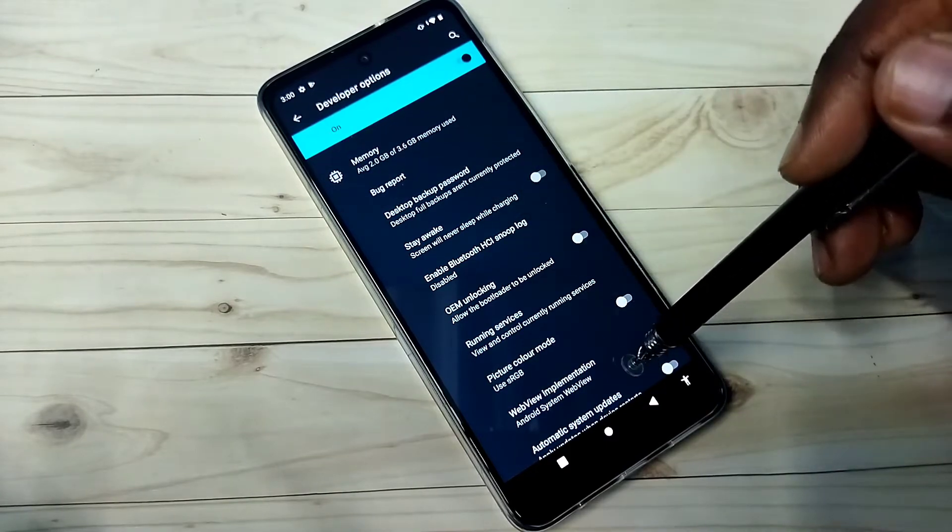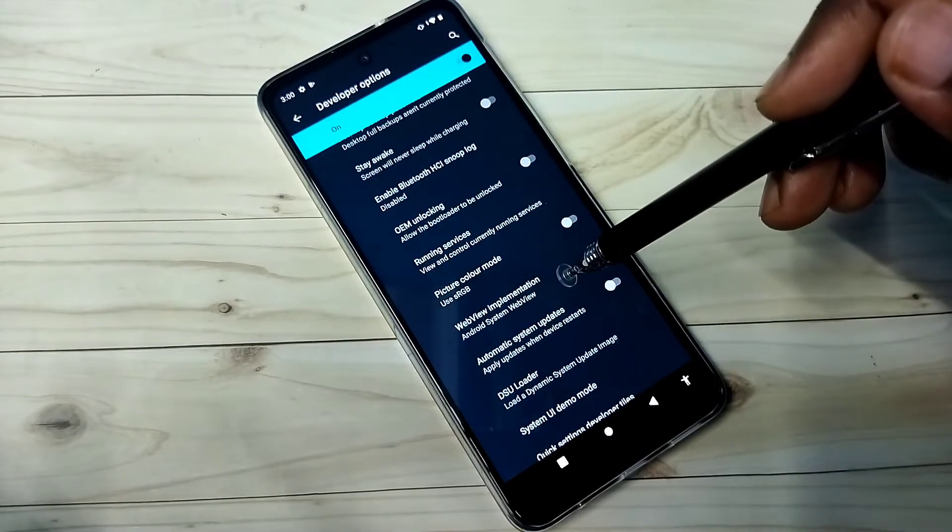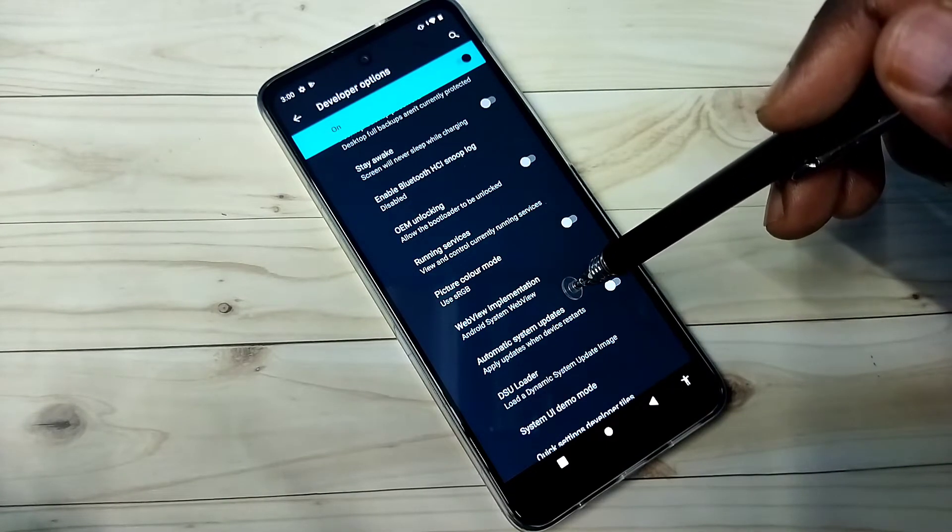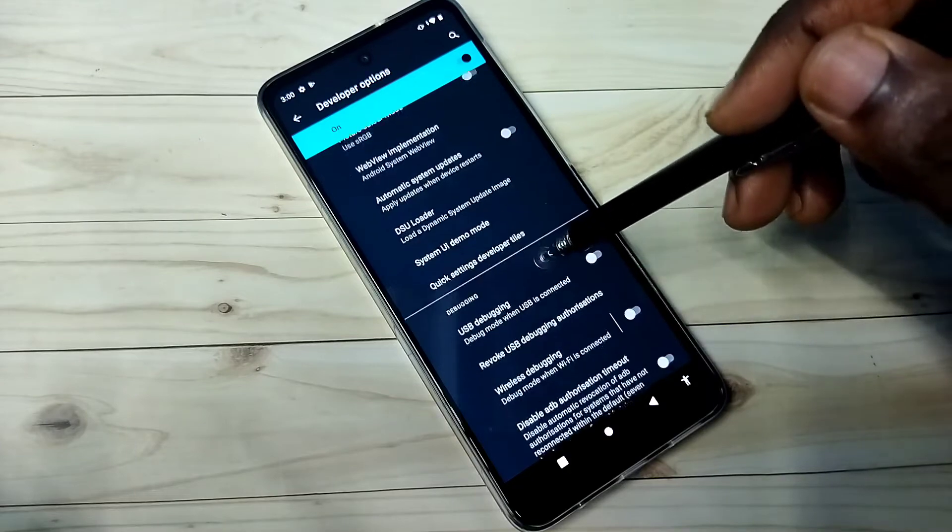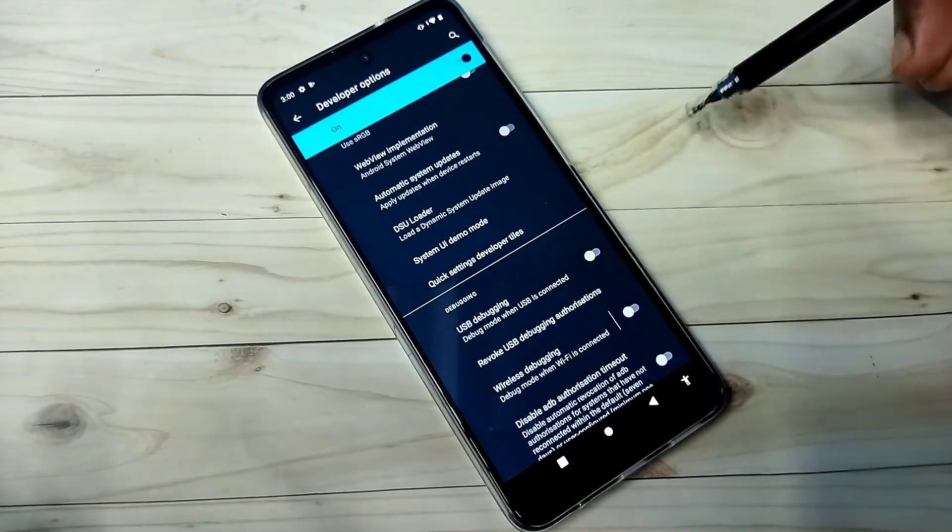So these are our developer options. From this list we can select any option. Then we can enable or disable it.